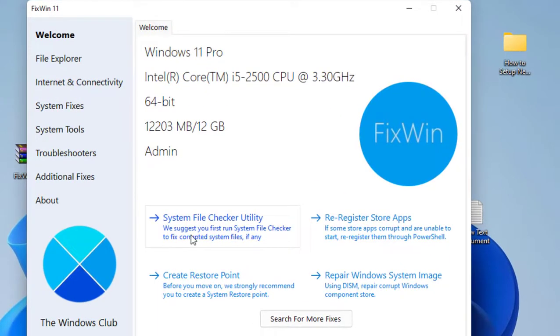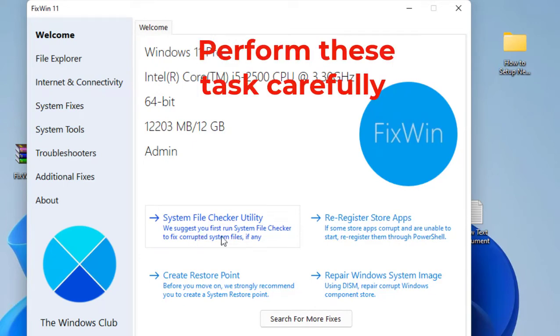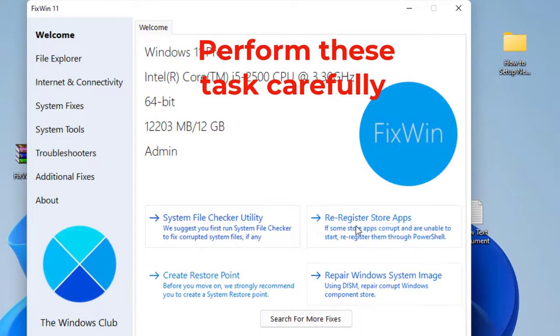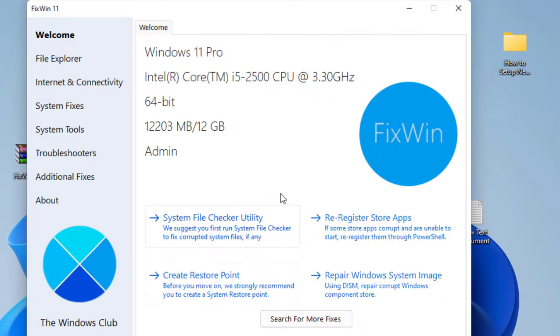This will check your missing files or corrupted files and repair it. Next important thing you will get is Repair Windows System Image. You can also check Re-register App Store and Create Restore Point.